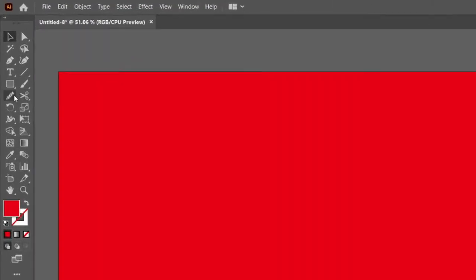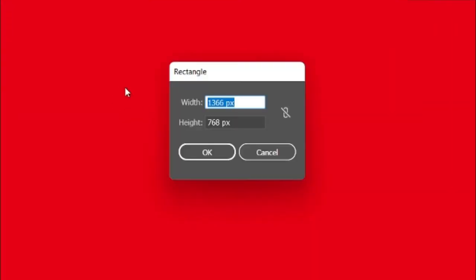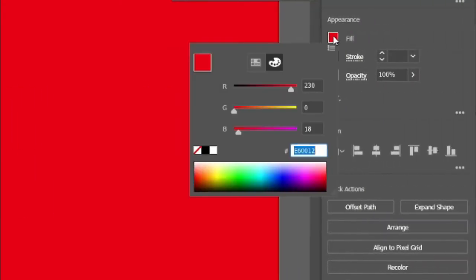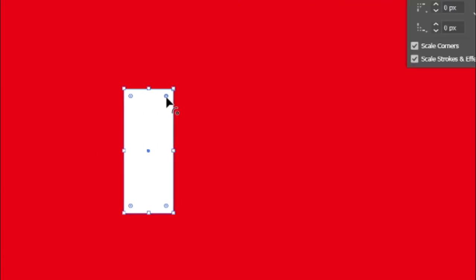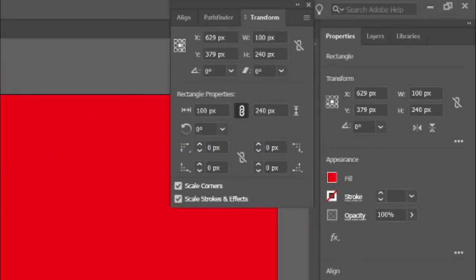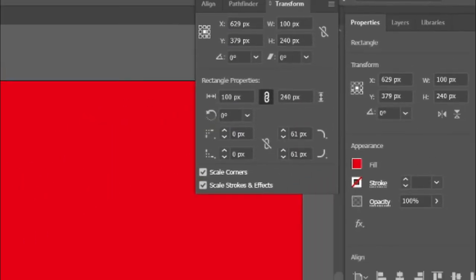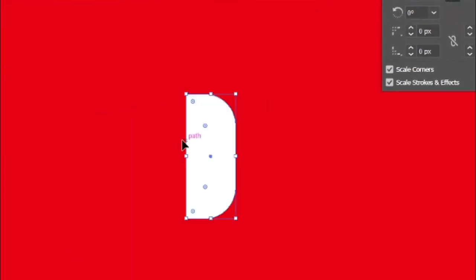Select the rectangle tool and draw a rectangle with width and height of 100 and 240 pixels. Go to fill and change its color to white. Double-click on corner dots and change its right corner radiuses to 61 pixels. Then move it.